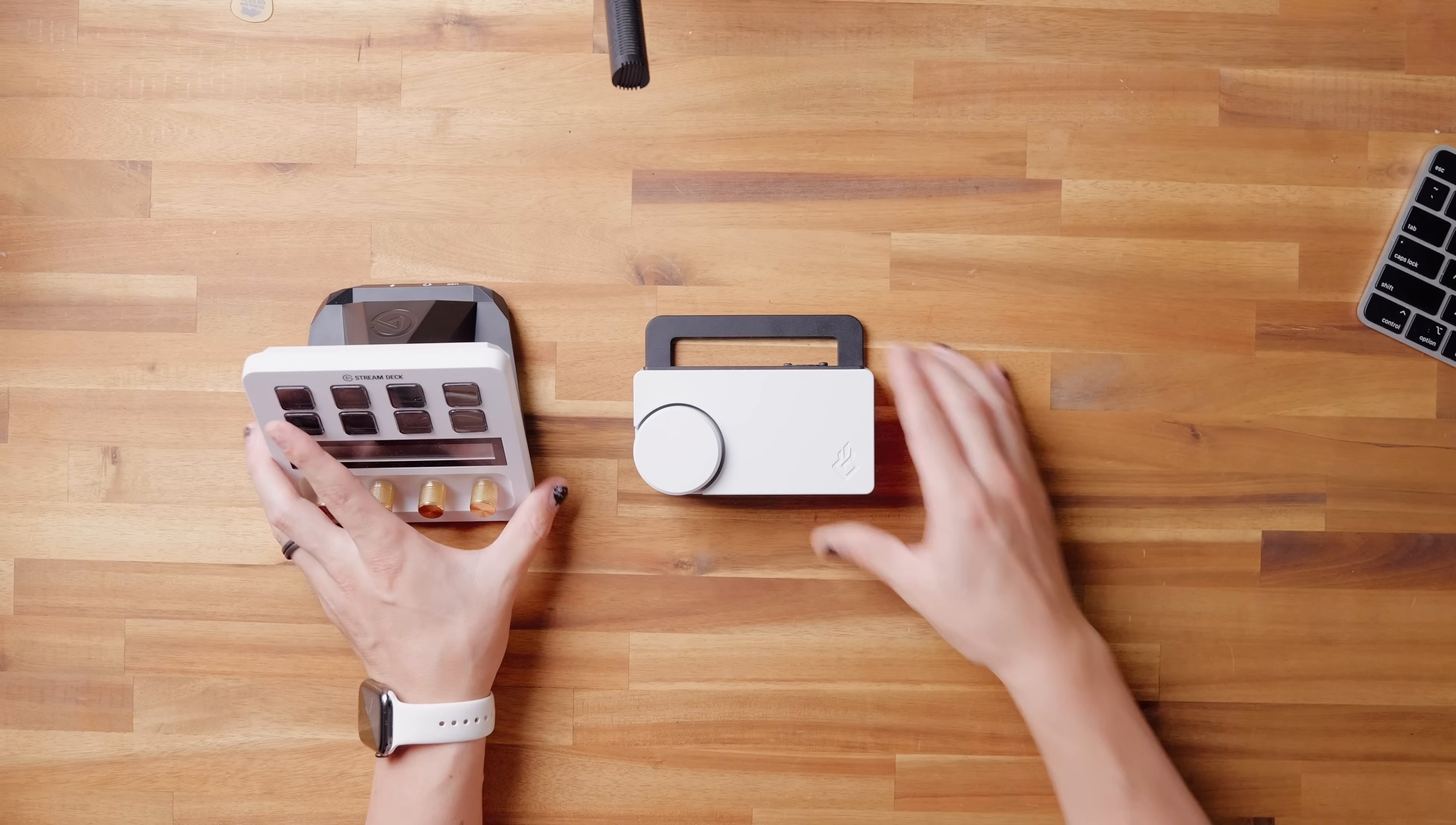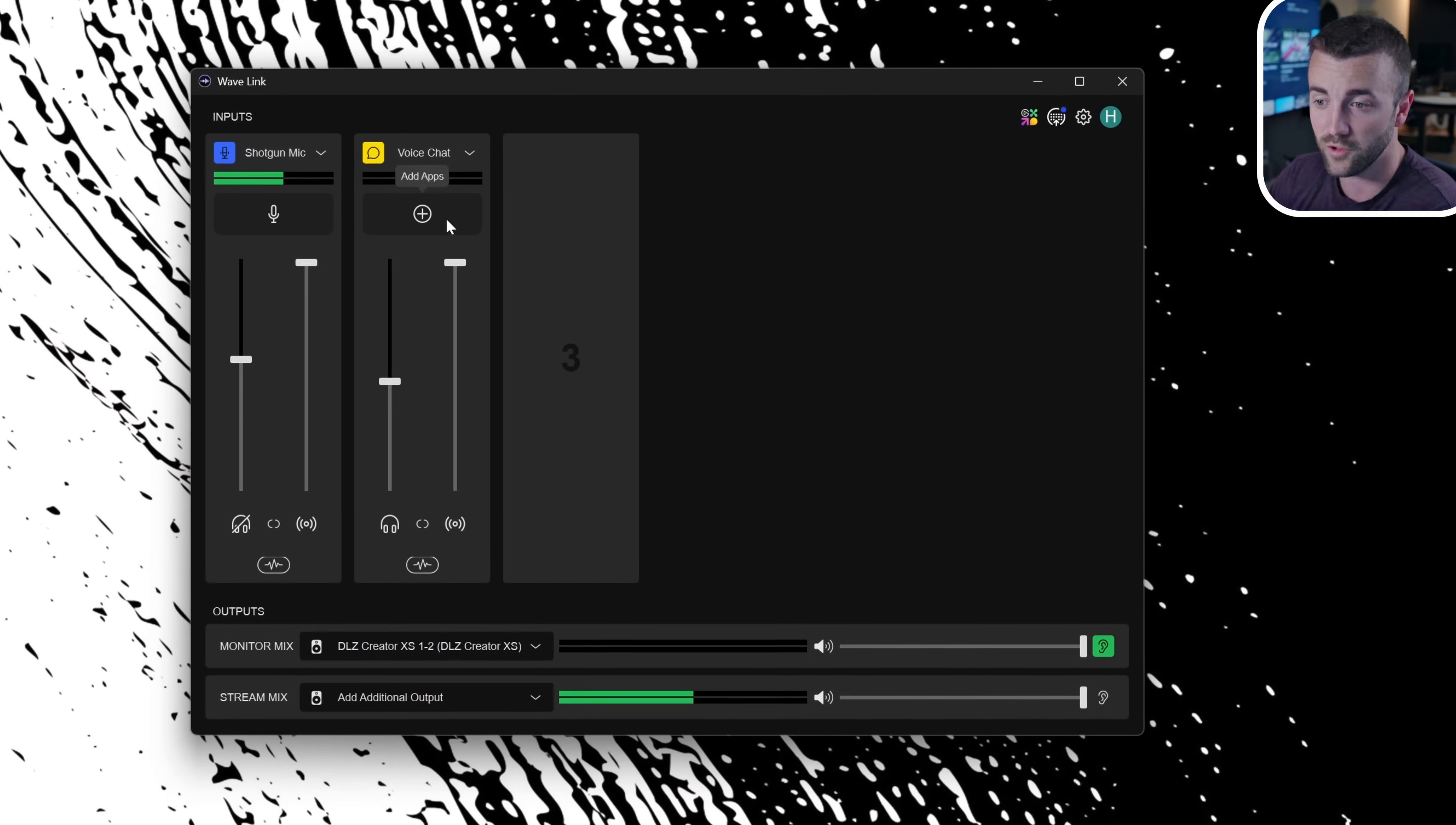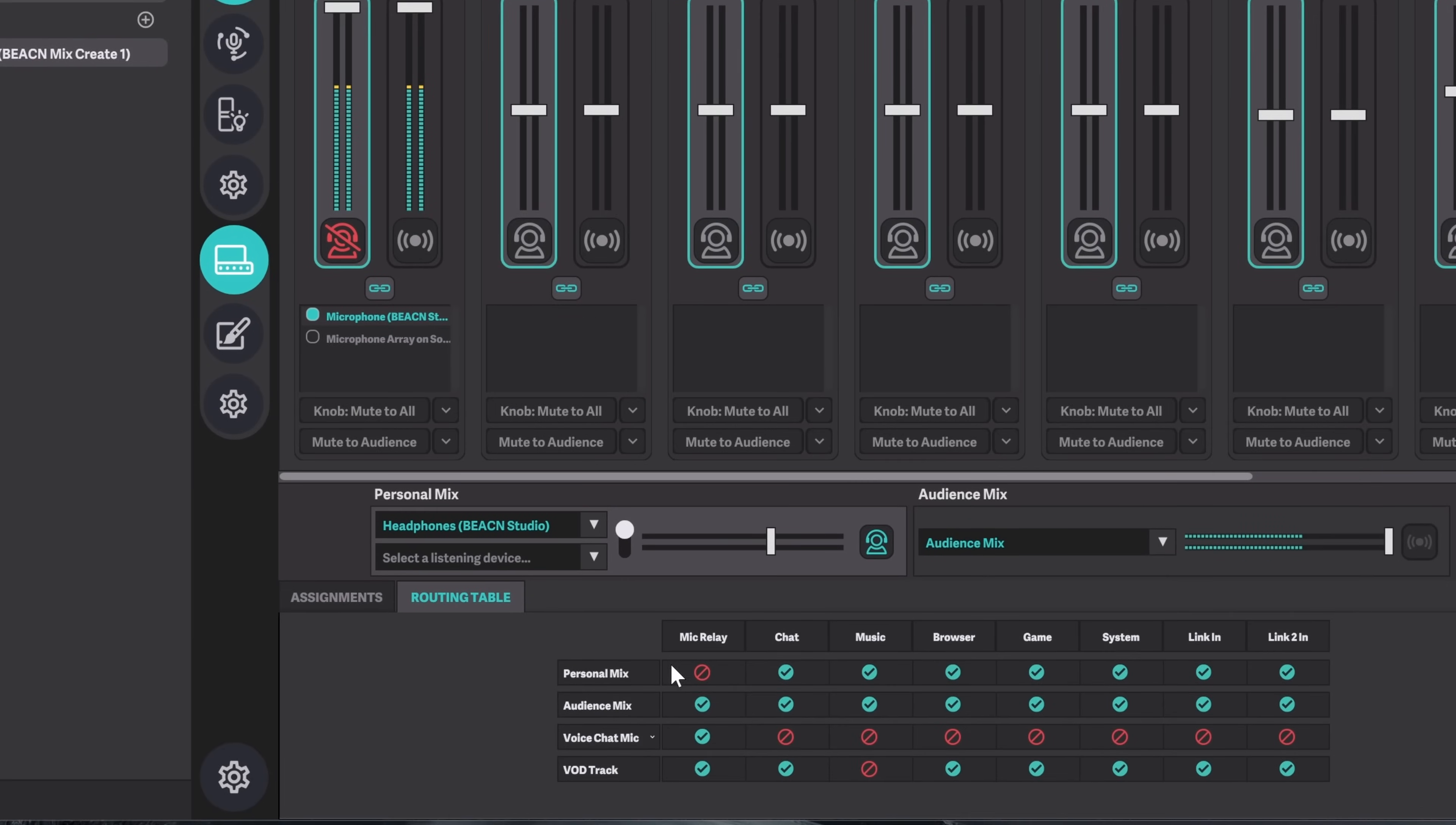This is the second video in a series of four where I'm walking you through the four most popular streaming audio devices. In each video I'm doing a deep dive into a different element of audio for you to learn. In the last video on the Elgato device we went really deeply into submixes. In this video we're going to go into those super important audio effects I mentioned earlier, things like EQ, compression, expansion, because Beacon does it the best. Make sure you check them all out, I'll have them all linked down below.